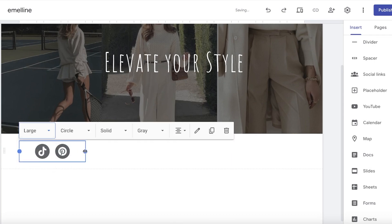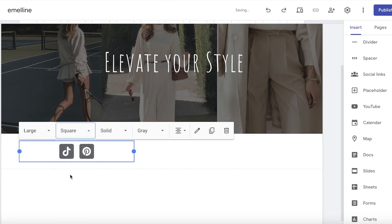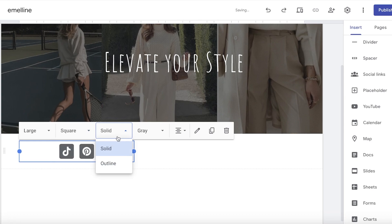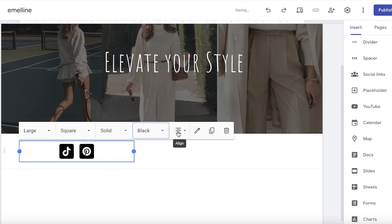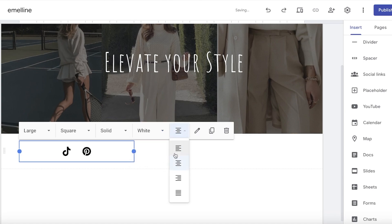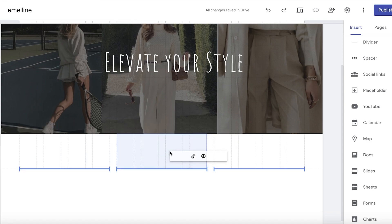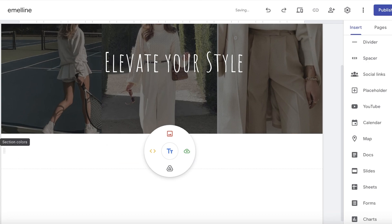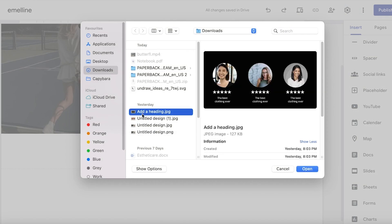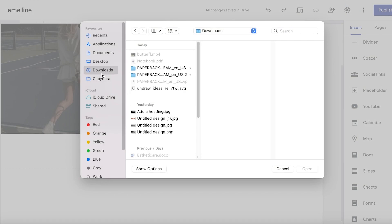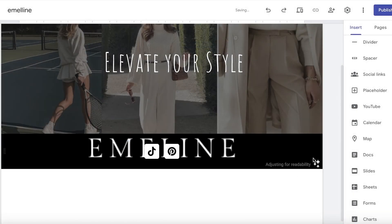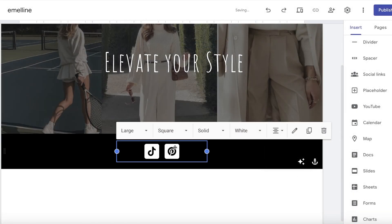You can choose the icon sizes and the shapes you want — square, no shape, or circle. I want these to be square and solid with a white color. Then I'll align them to the center, move this block to the center, click on the section color, click on image, click on upload, and upload a simple black colored background.